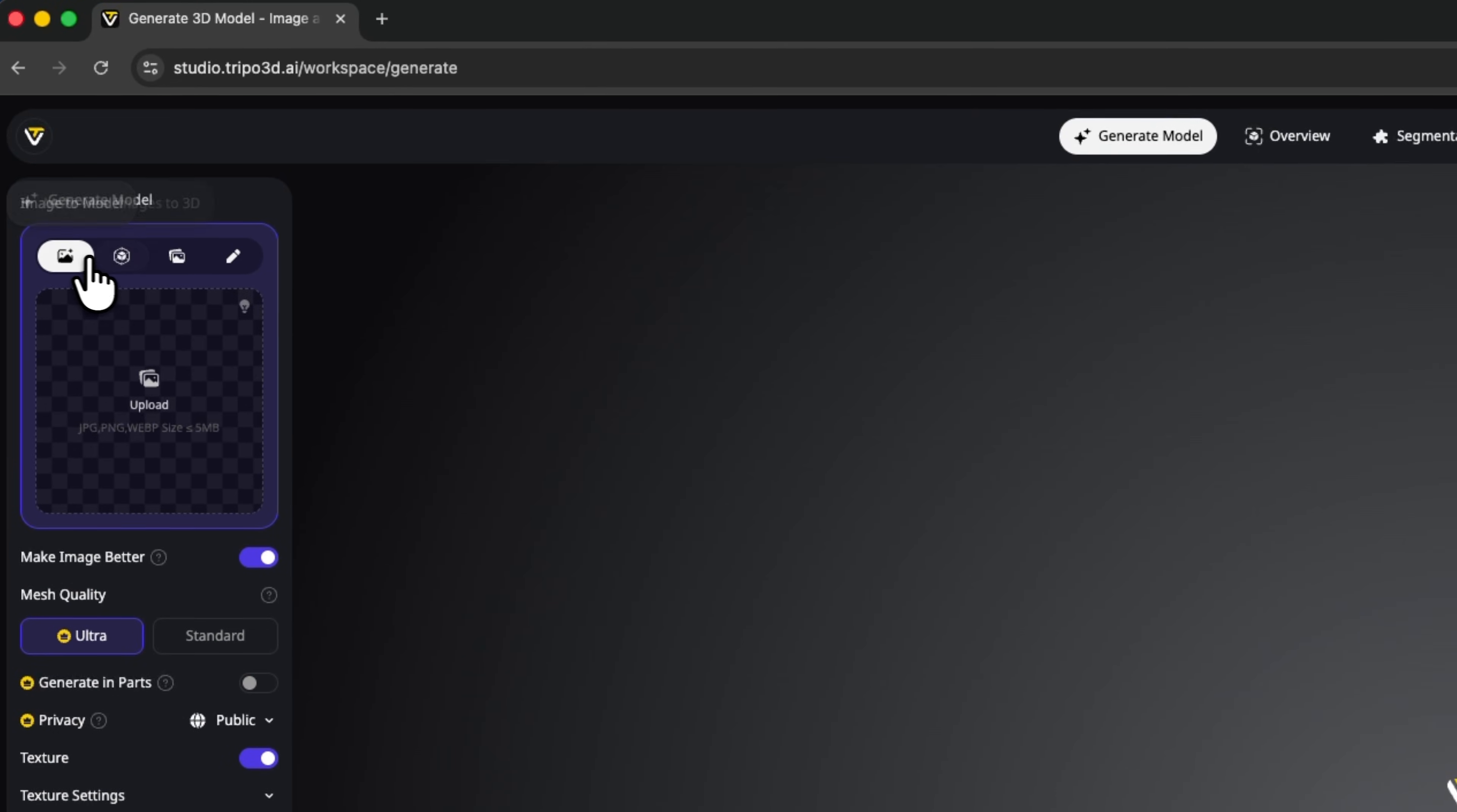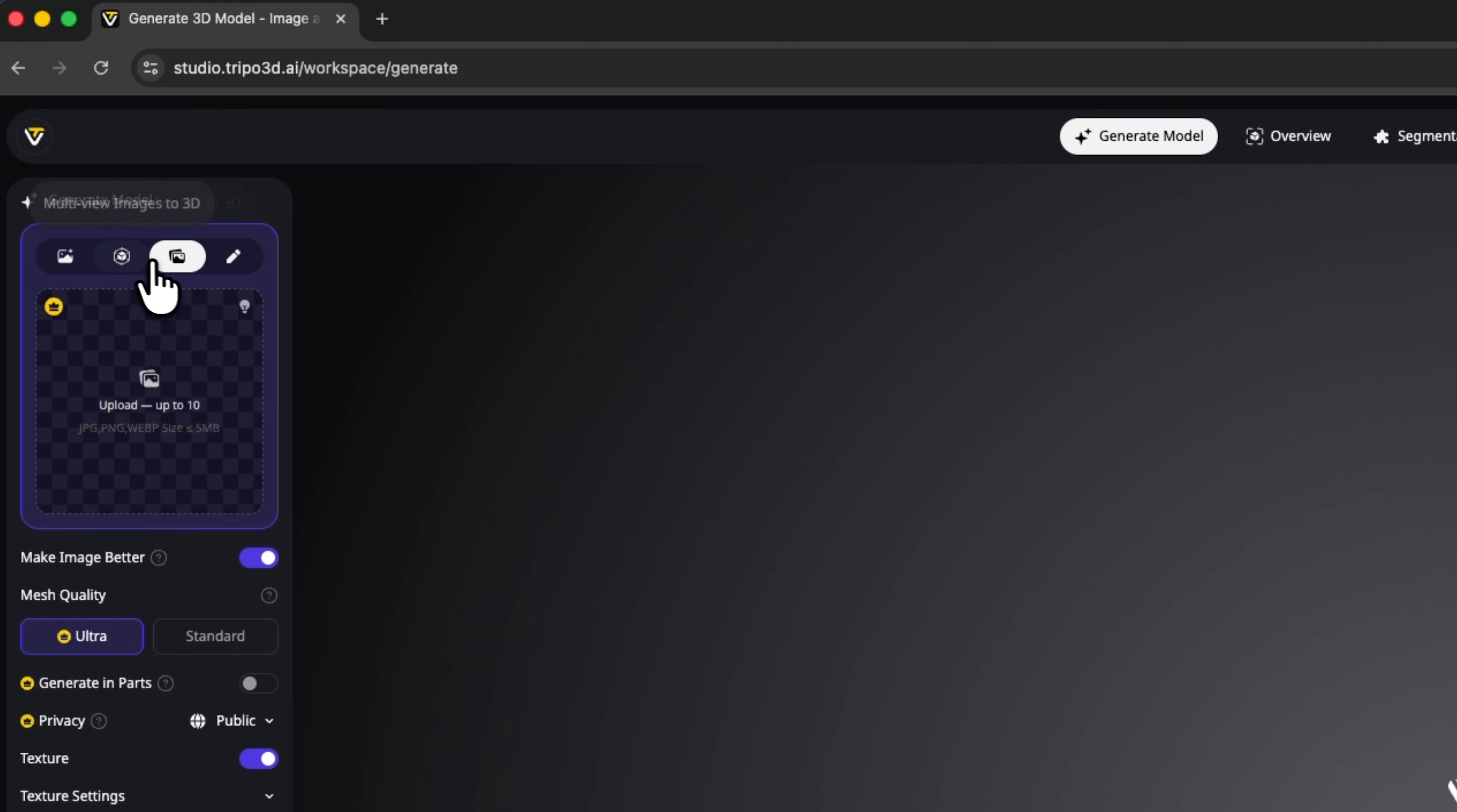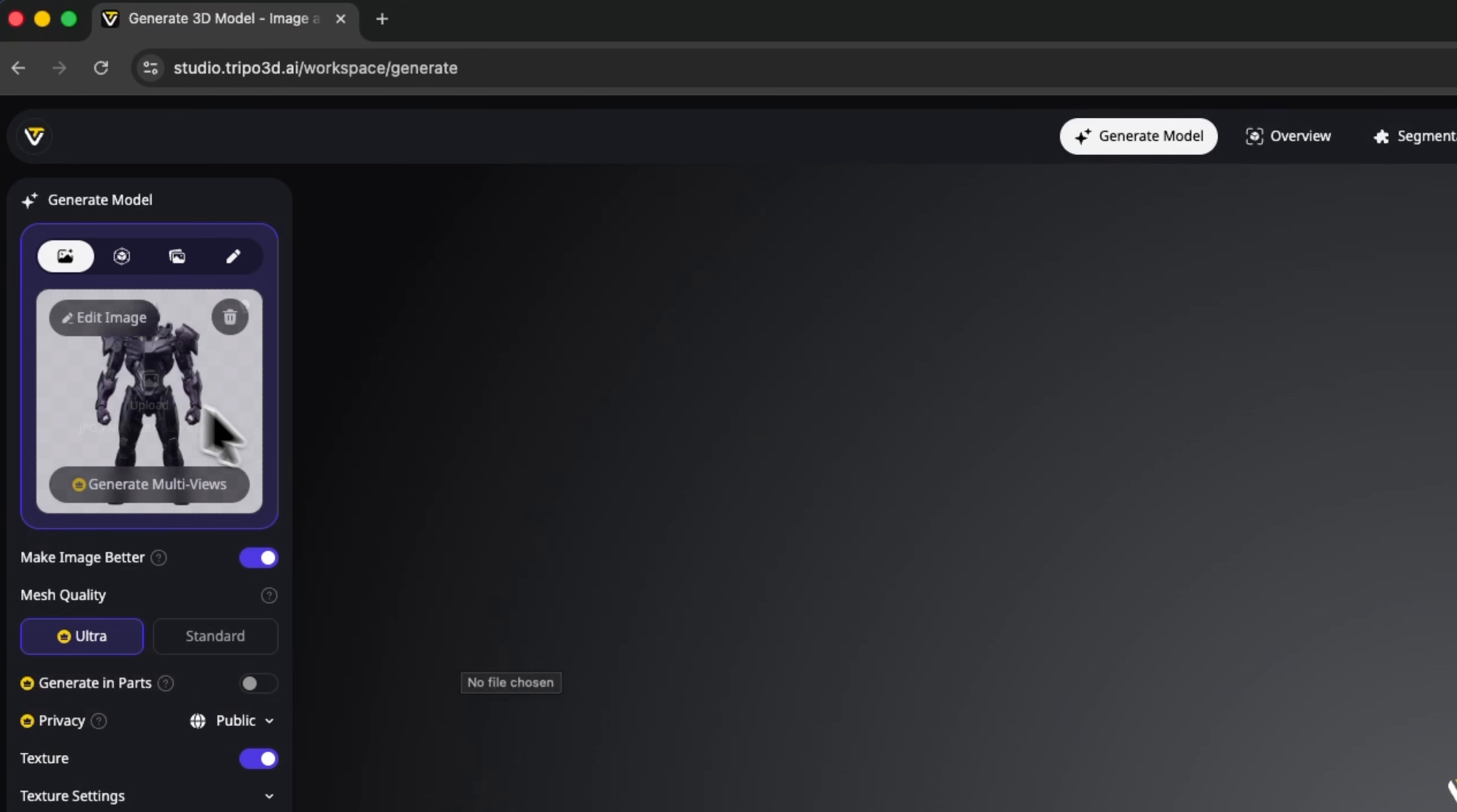There are a few different ways to create a character. You can use image to model, multi-view images to 3D, batch images to 3D or text to model. We'll start by adding a graphic and I'll upload my own, in this case a humanoid robot.